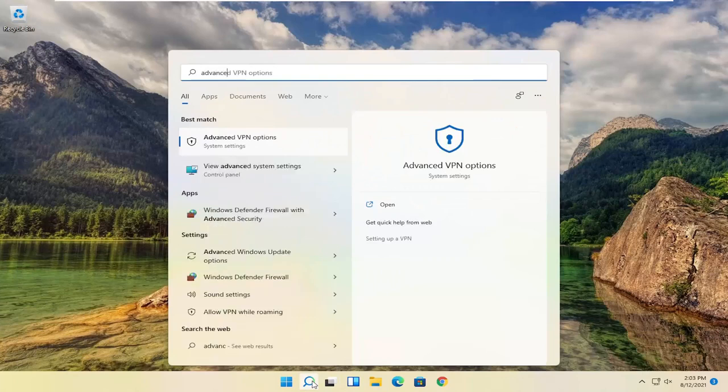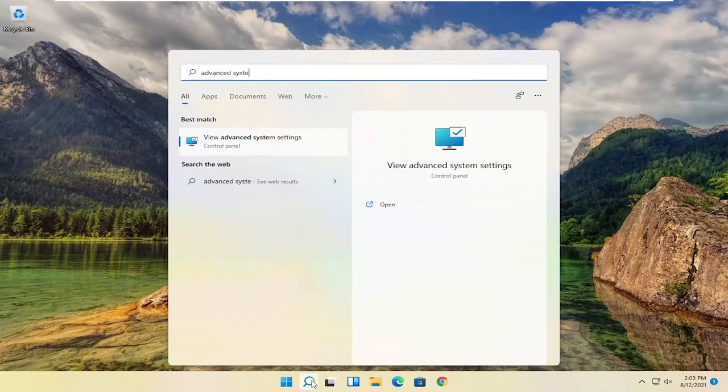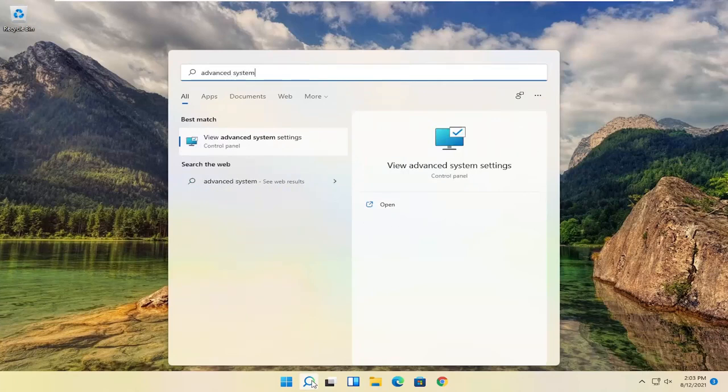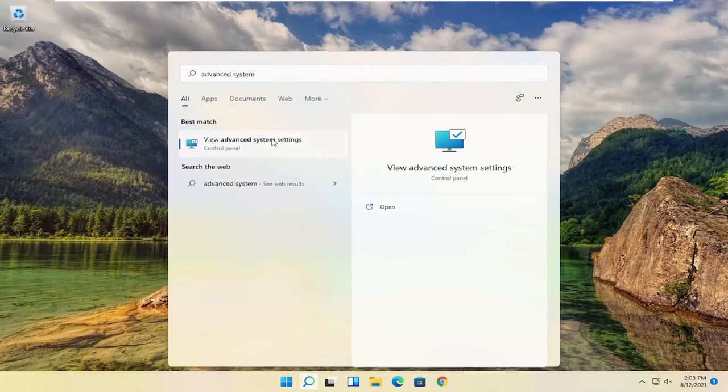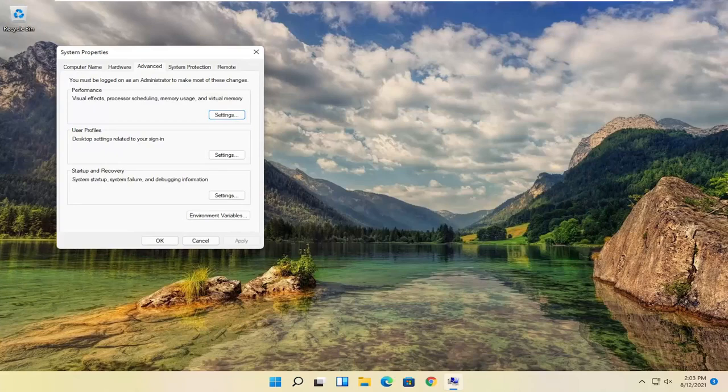Type in Advanced System Settings. The best result should come back with Advanced System Settings. Go ahead and open that up.